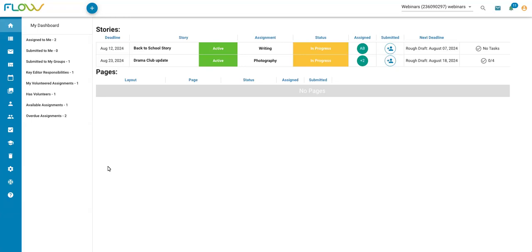I'll be walking you through how to enable grading on your Flow account, how to set up your grading periods and create any rubrics you'd like to use, how to grade individual assignments, and how to access your Flow gradebook.